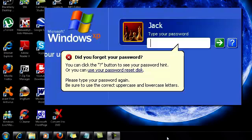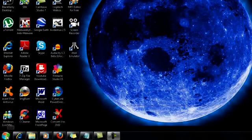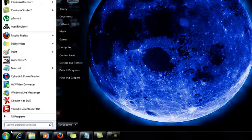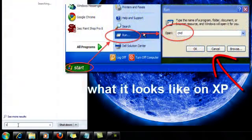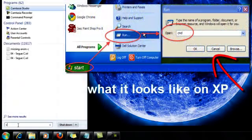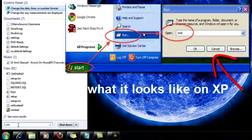Get into CMD by typing CMD in the run box. I'm just typing into the search box here because it's Windows 7.